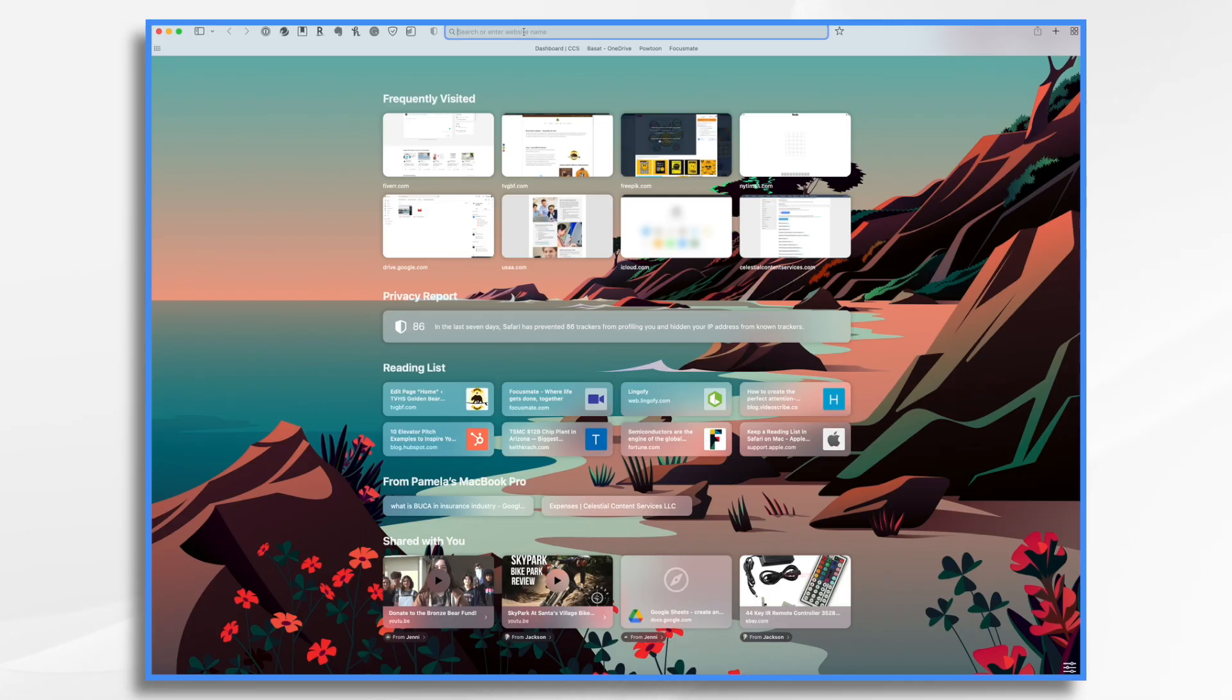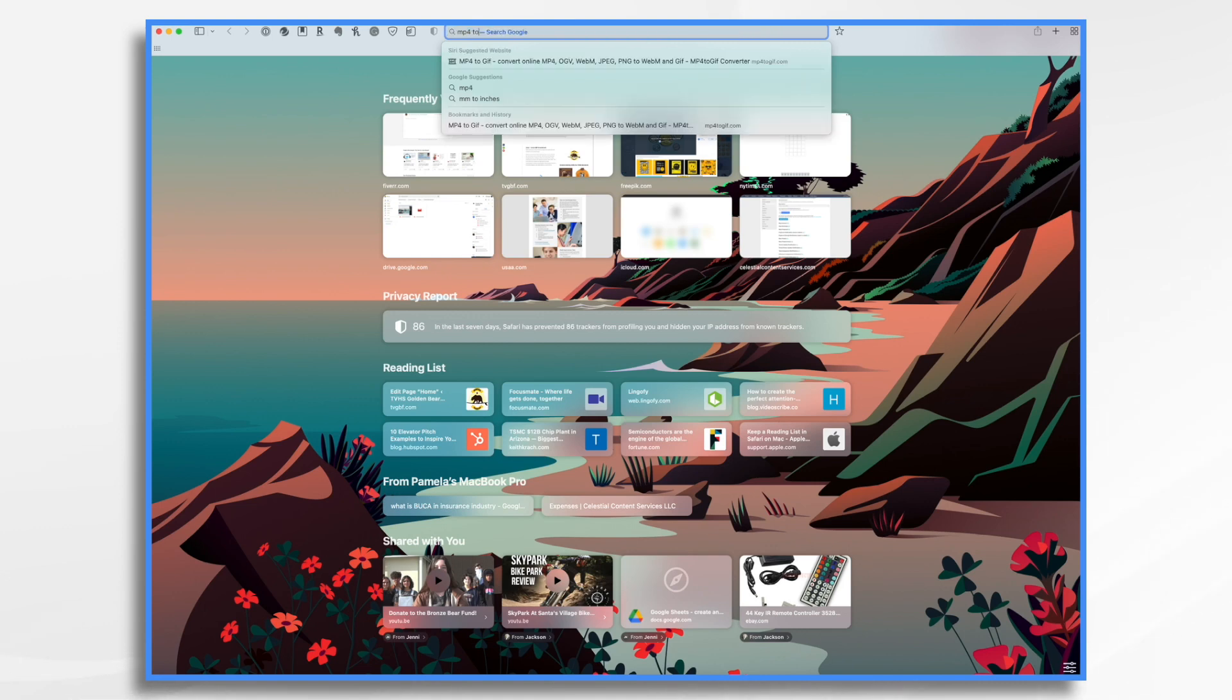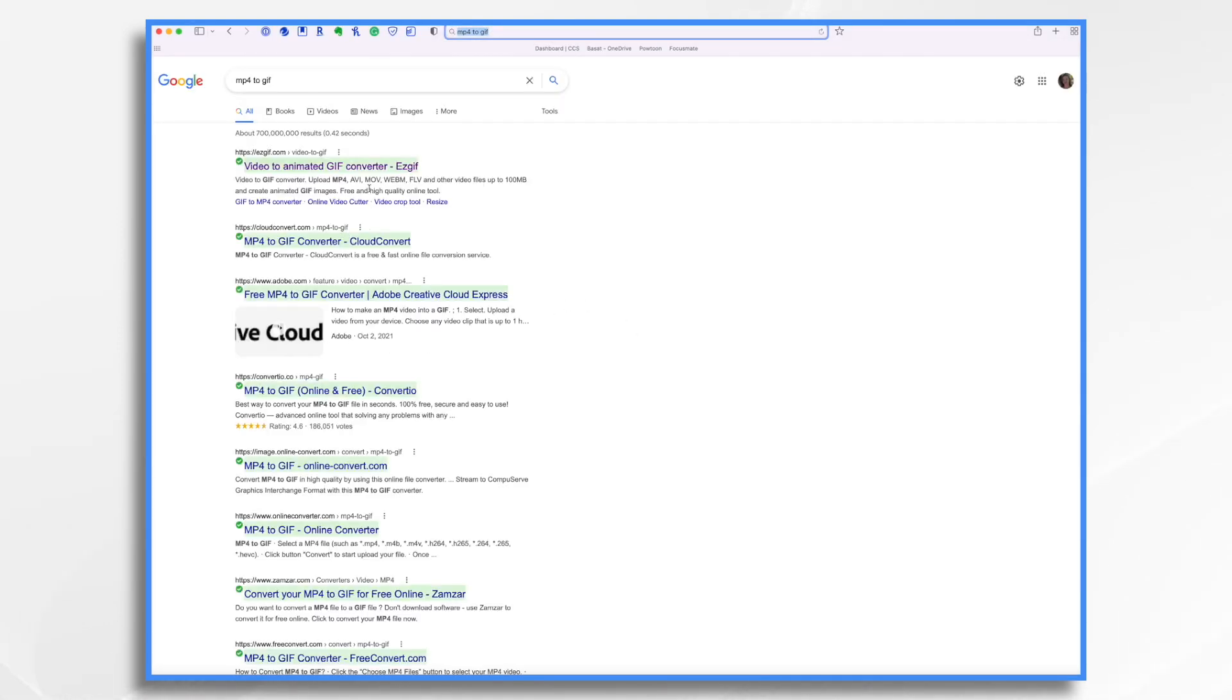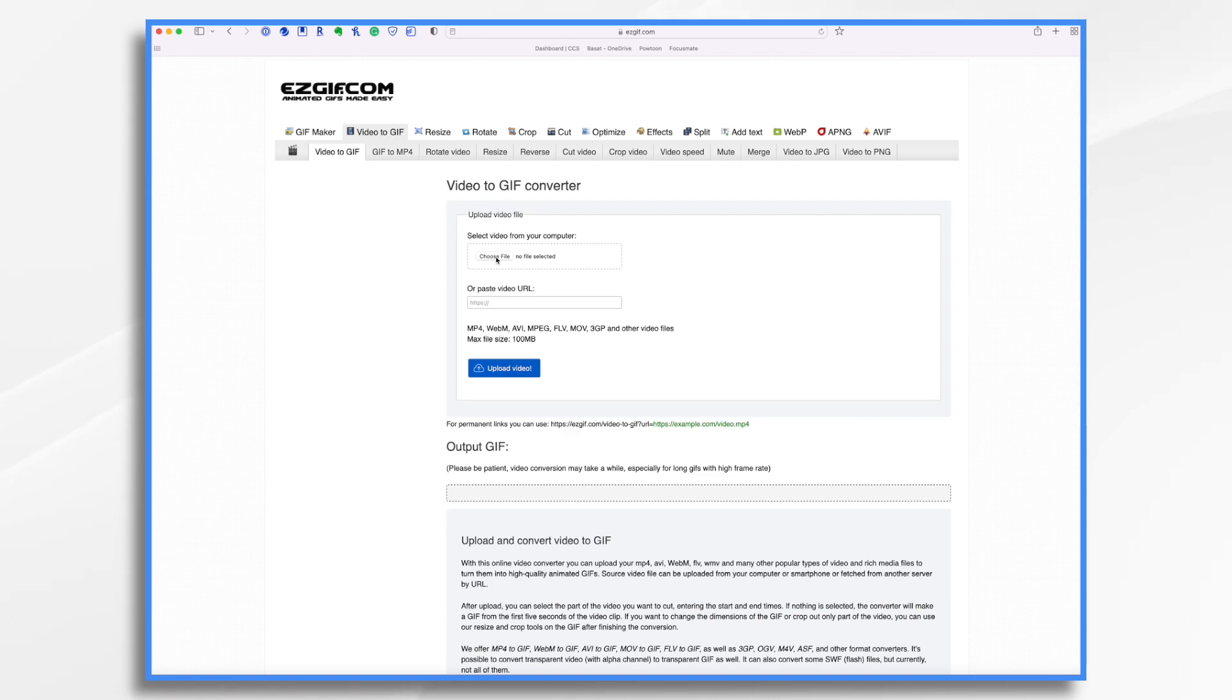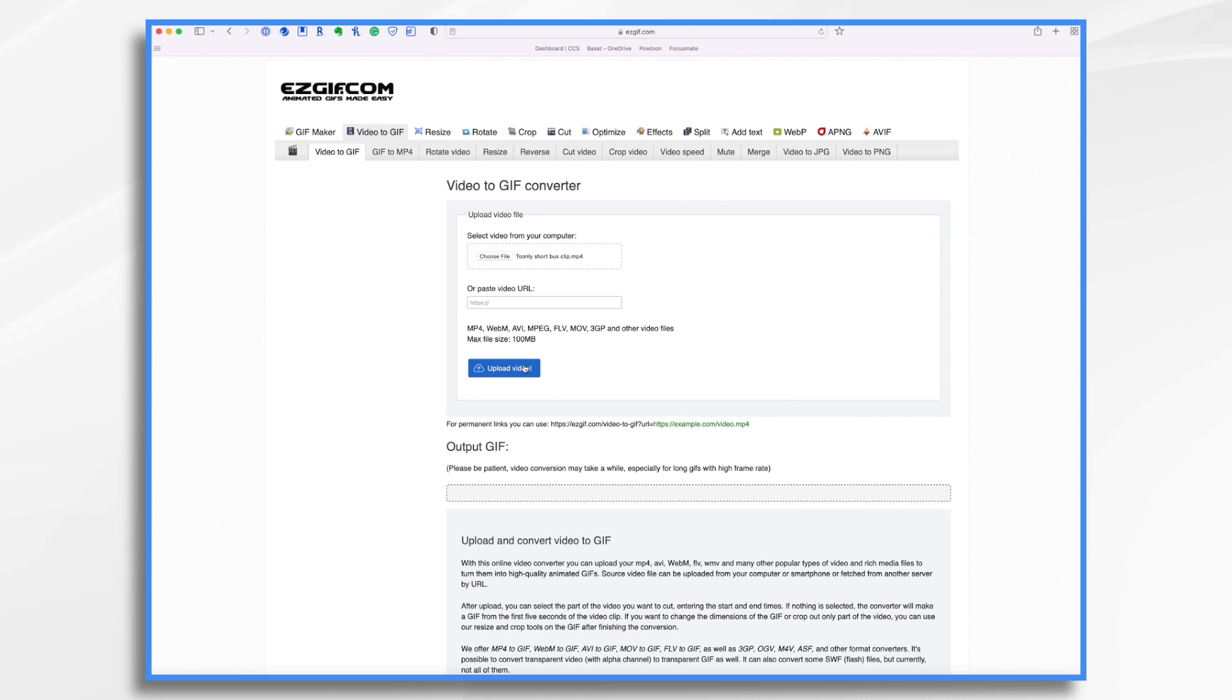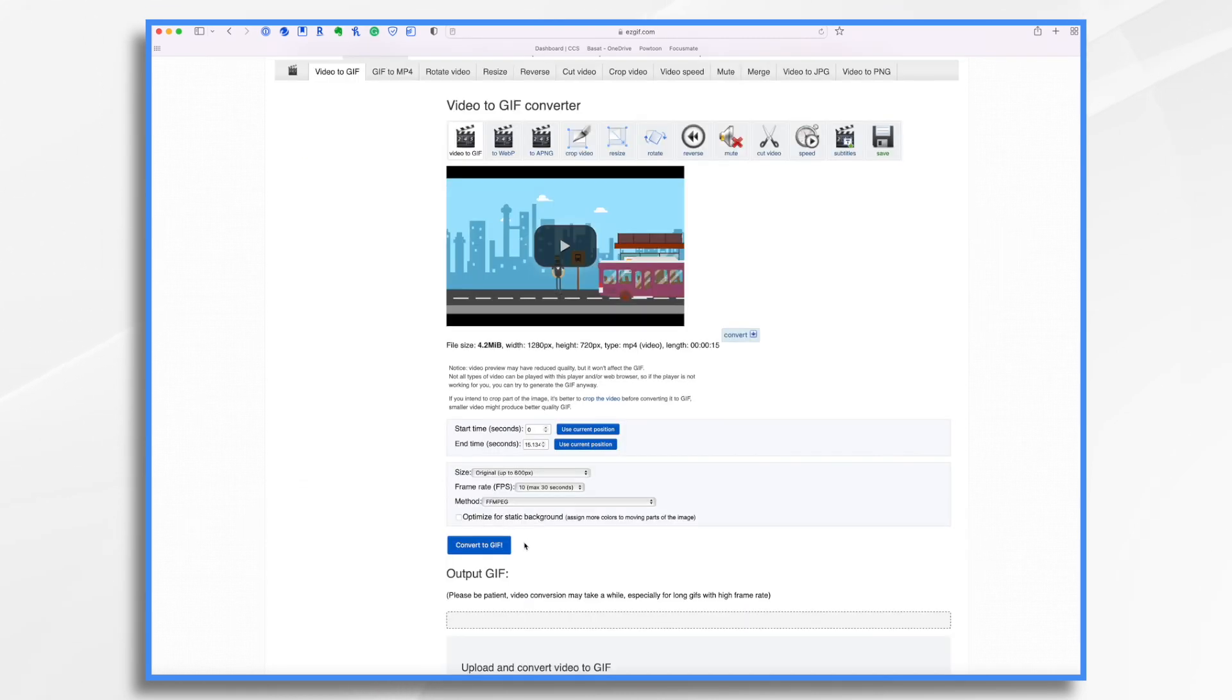So open your browser and type in MP4 to GIF. And you'll find all kinds of different converters. I've used this one in the past, so I'll use it again today. And what you do is you just select your file, click upload. And here's a little preview.